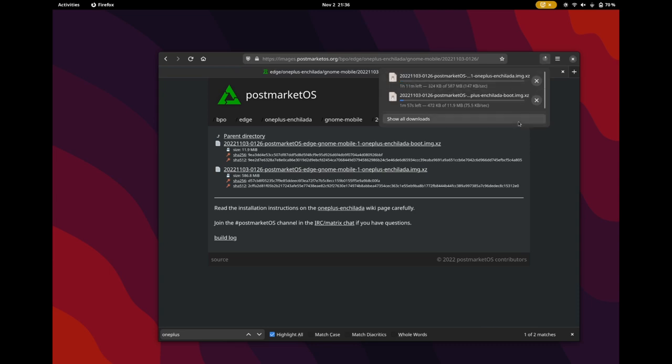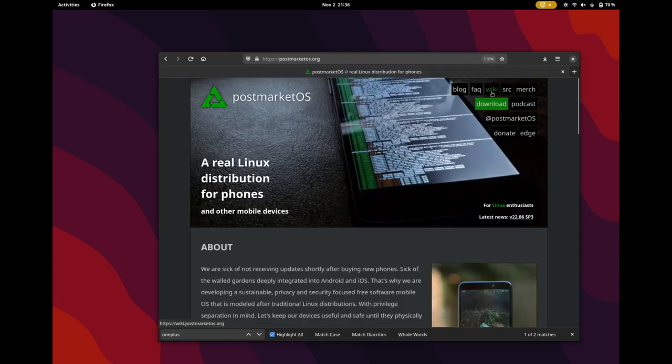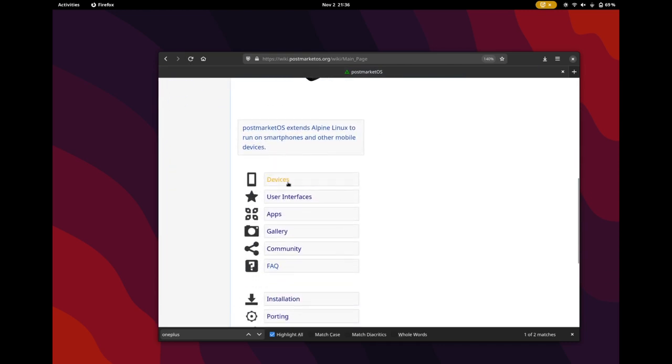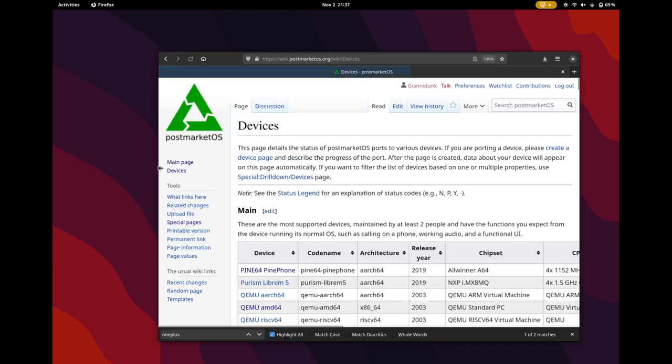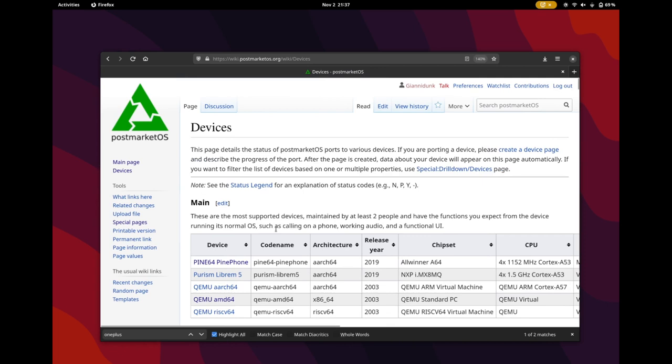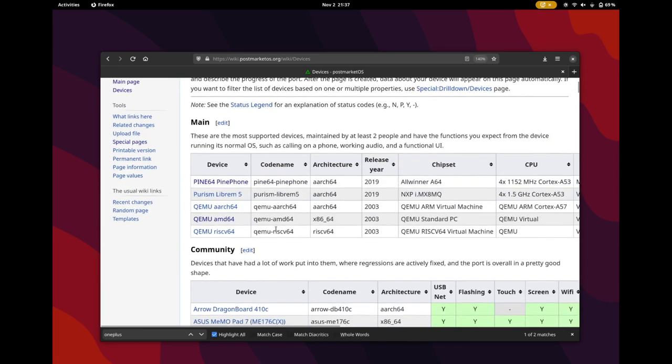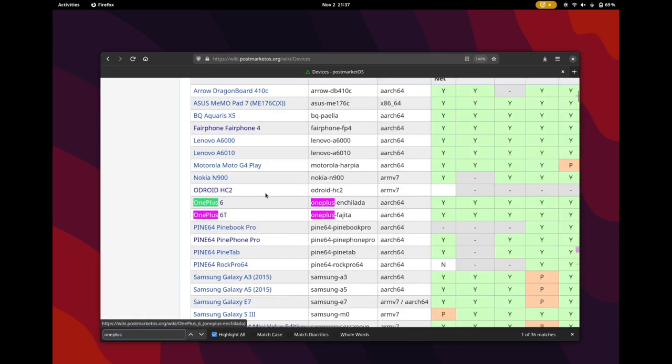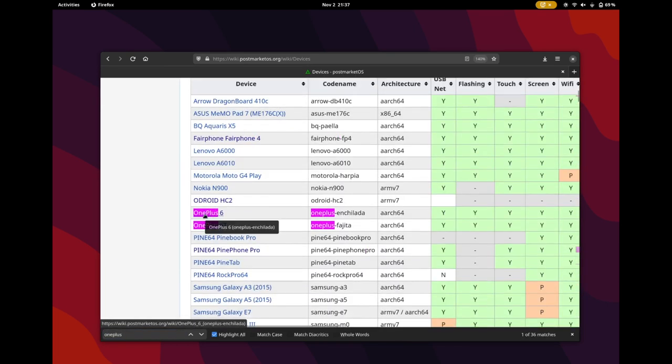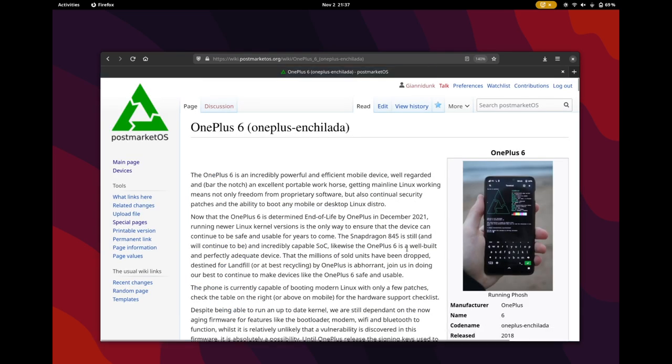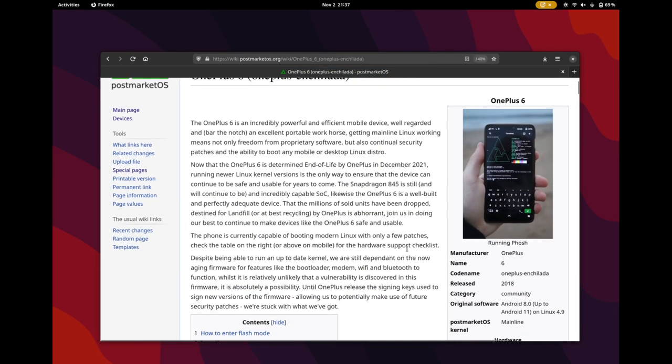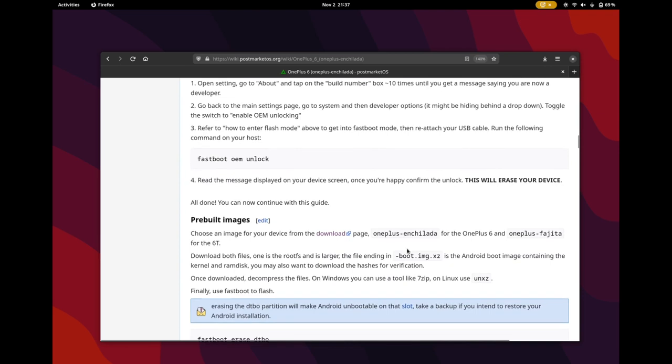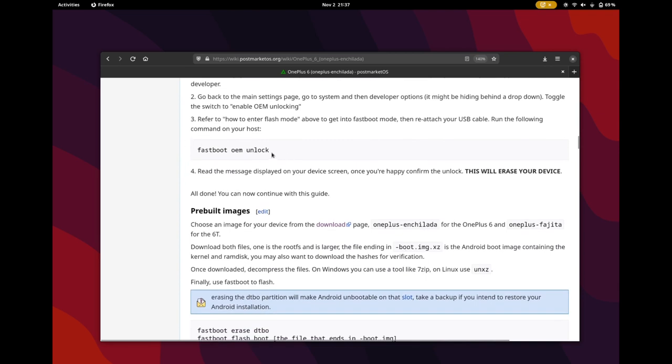And once you have these two images, we'll go to the wiki and find the guide for our phone. Here the OnePlus 6. And here you can see next to a full guide, we get these three main commands, which we'll do next.